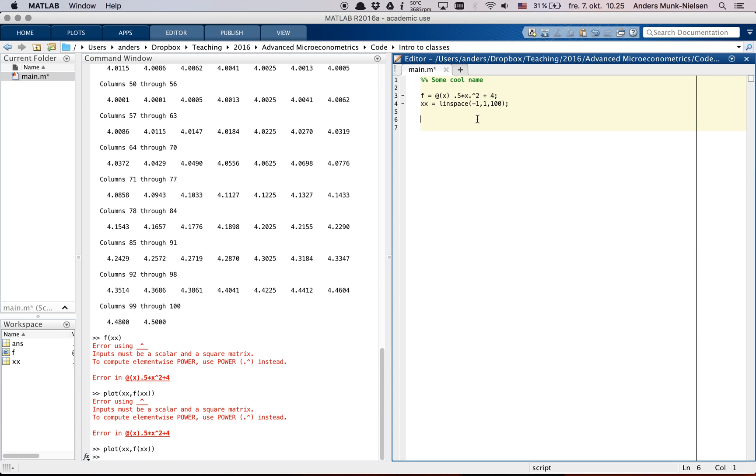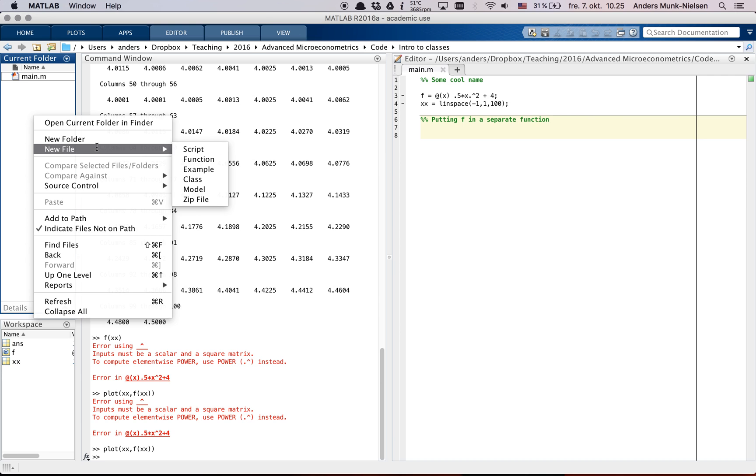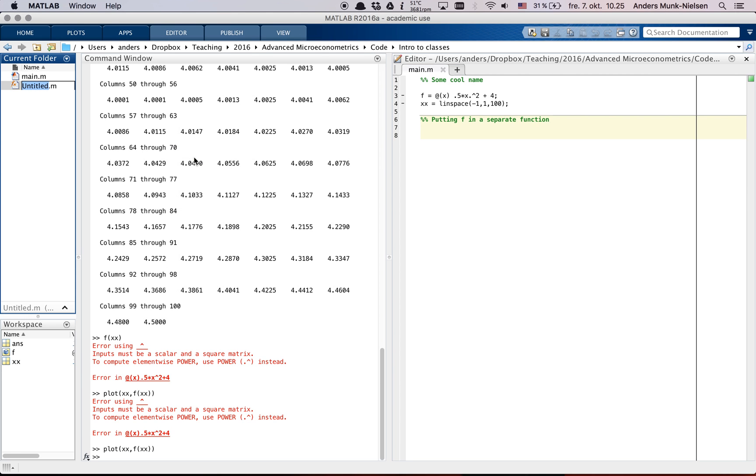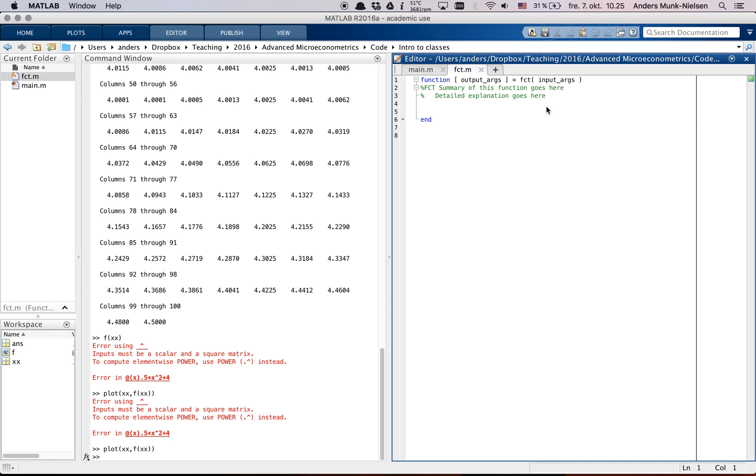Now let's try putting f in a separate function. So we're going to create a new function over here. New file function. Let's call it fct for function. I'm going to open it. Here we go.